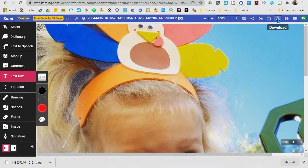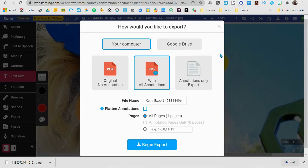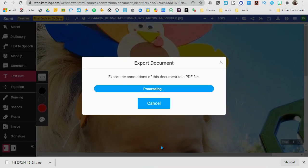Click download, and then it'll be a PDF. Begin export. Remember where you're saving it. That should be it.